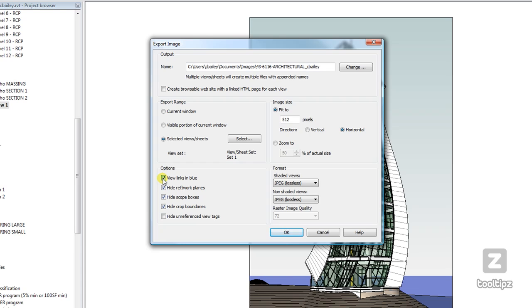And so I recommend trying that out and seeing what type of website or what type of format you can print your project to. It's pretty cool.